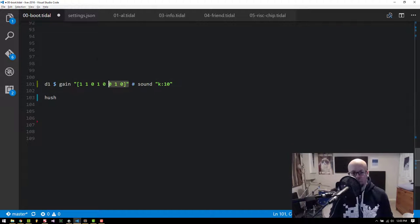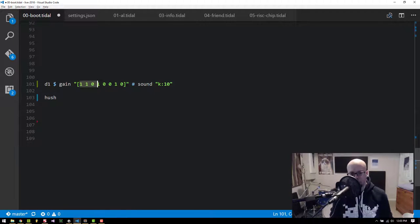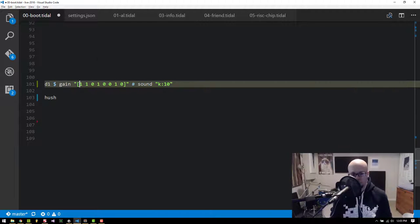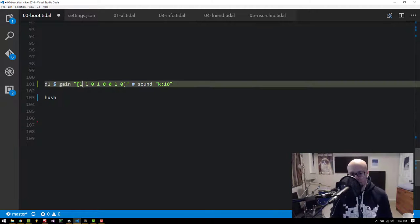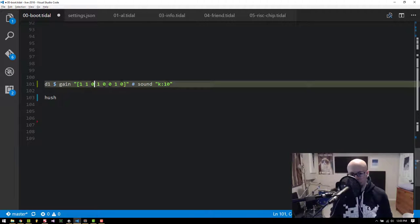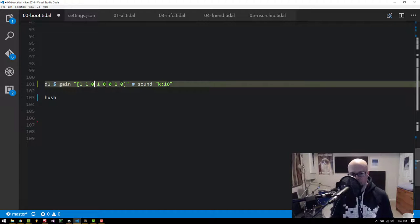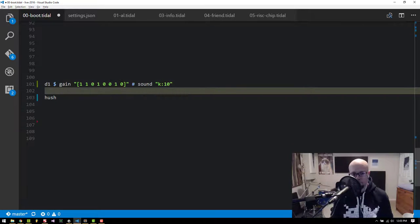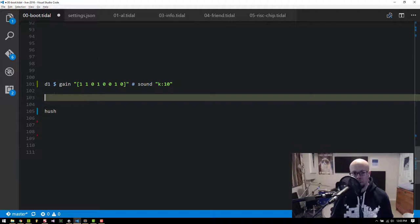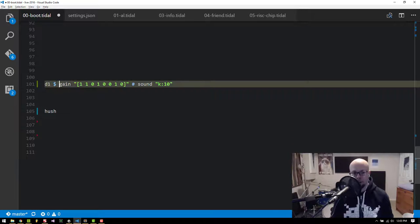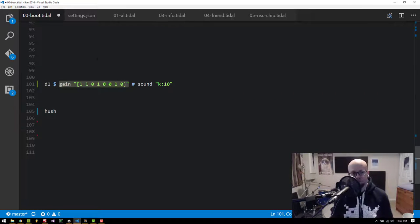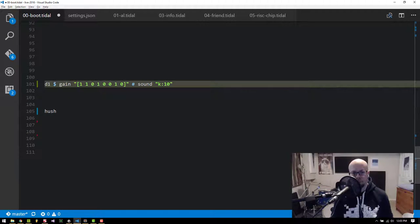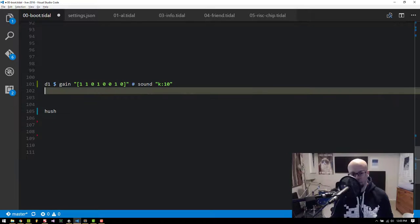Either with a gain of one or a gain of zero, and it'll sound like this. So the pattern on the left of the hash is what defines the rhythm. In this case we've got a rhythm of eight notes with a gain value of one or zero.